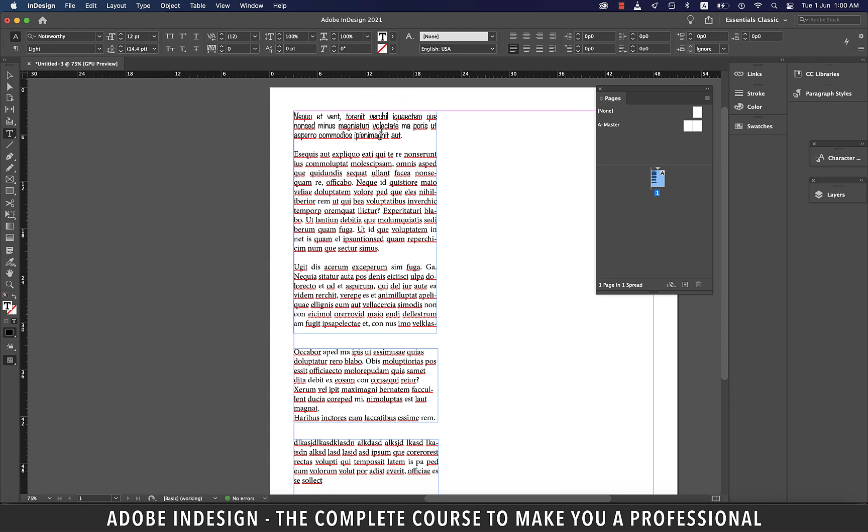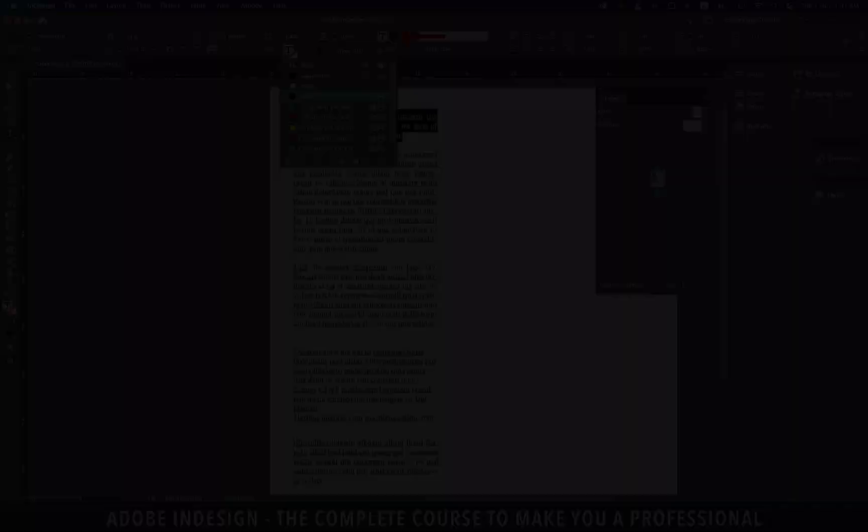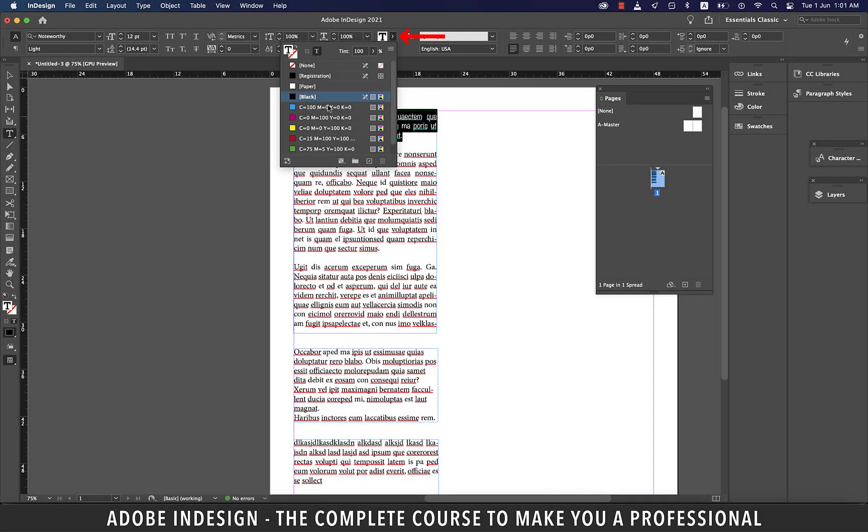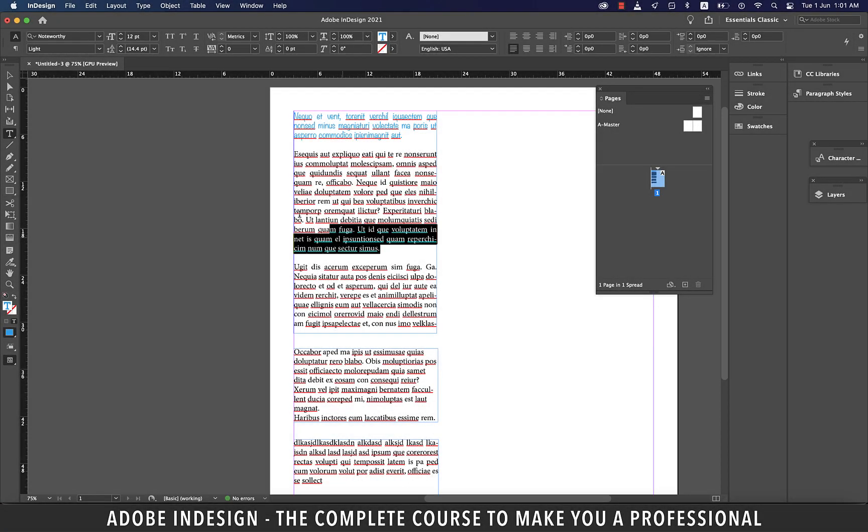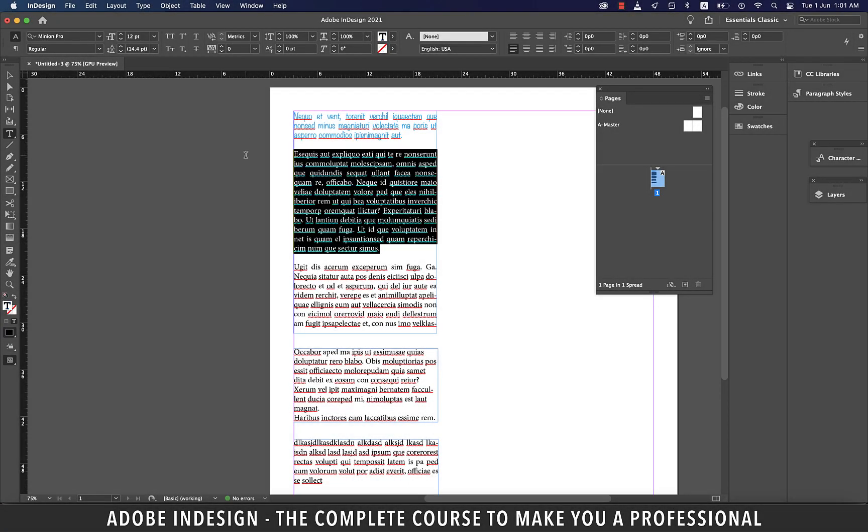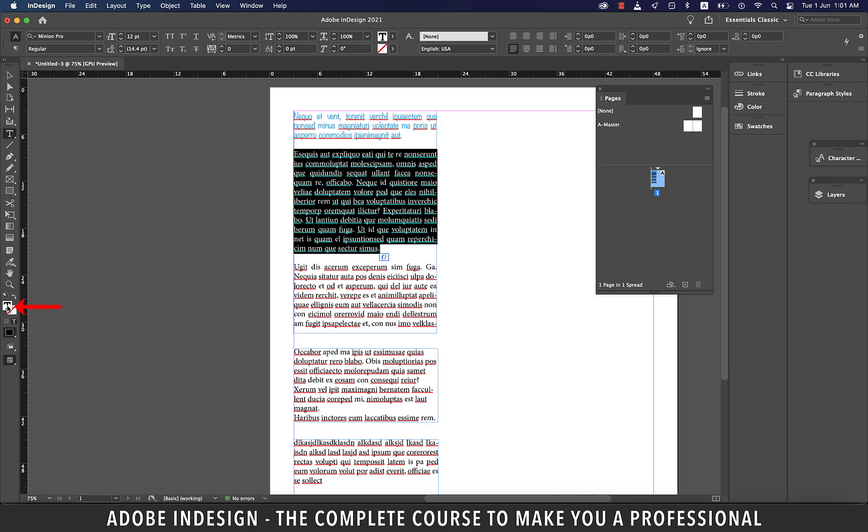You can even change the font color. And for that, you'll have to select your text and either click this icon and make your selection or select your text and double click this T icon here to reveal a color picker.